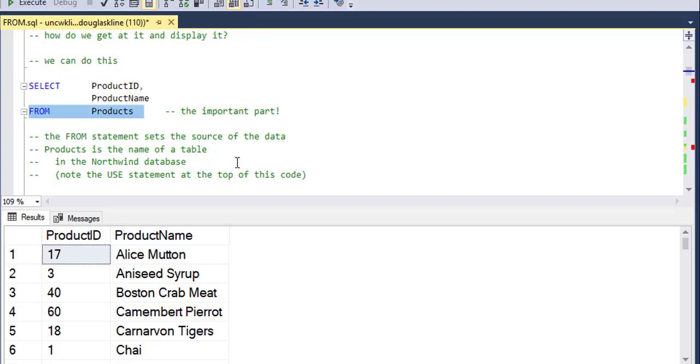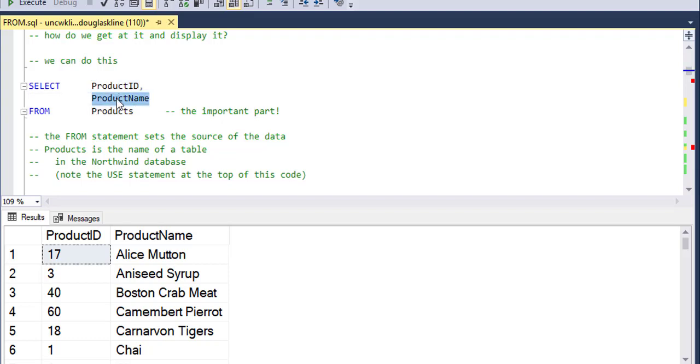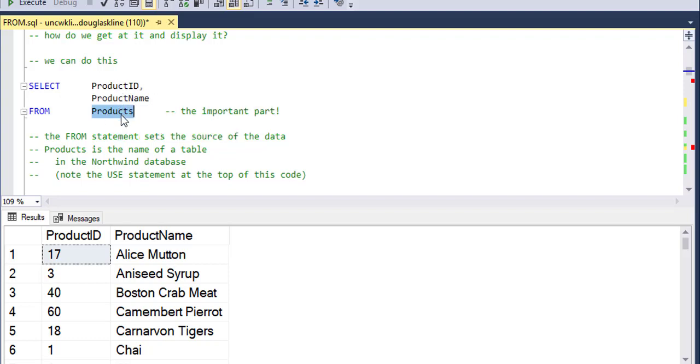So it sets the source of the data and the product ID field is in the context of the products table. The product name is in the context of the products table. So both of these fields exist in the products table and I can't put a field in there that doesn't exist.